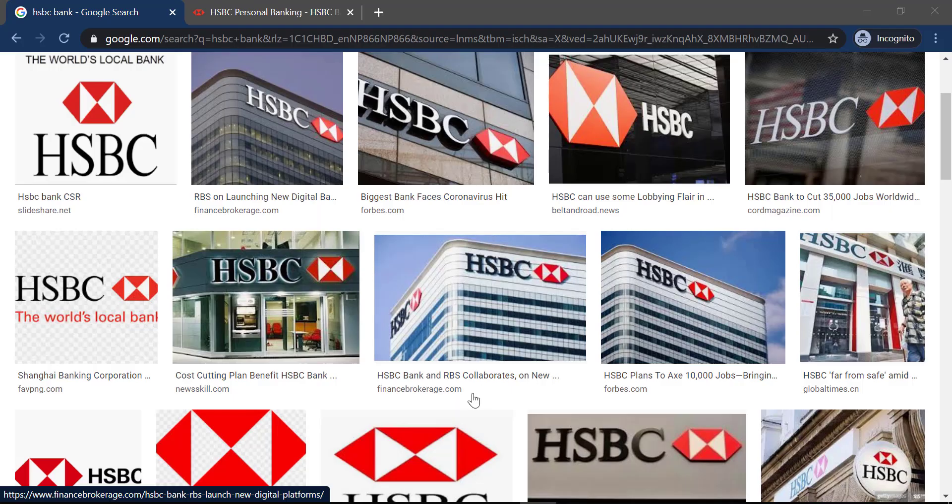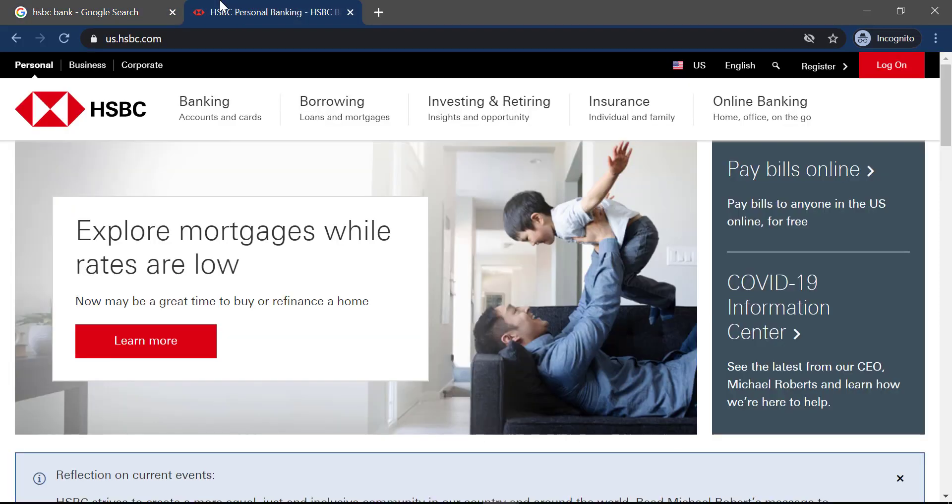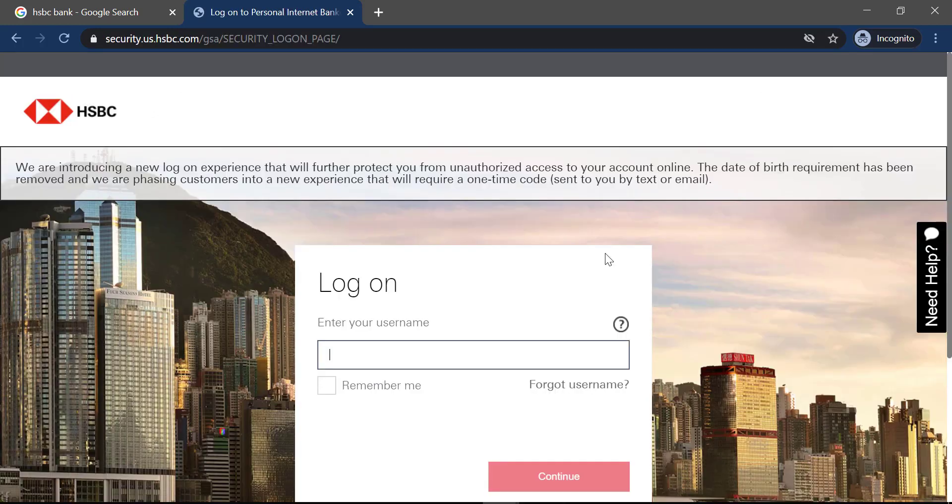First of all, open any web browser on your mobile device or your desktop and open the website whose link is in the description. On the top right corner of the screen you can see an option named login, click on it. Then it will ask you to enter your username and password.